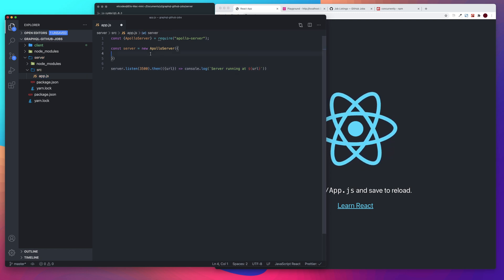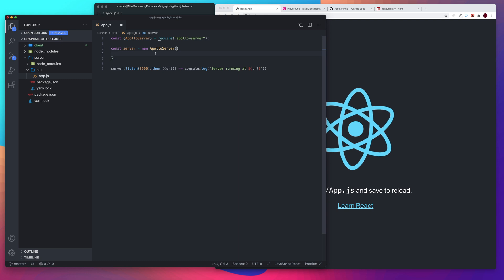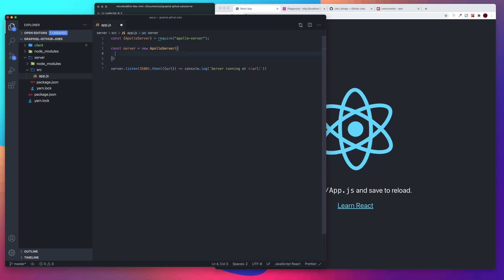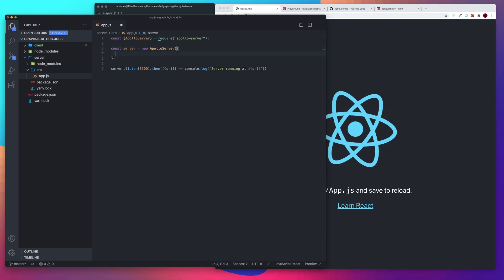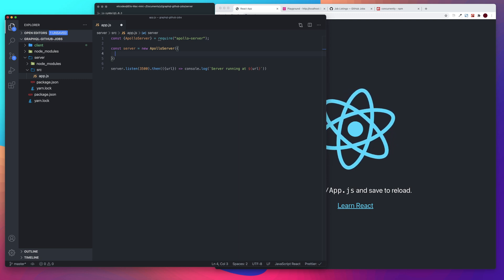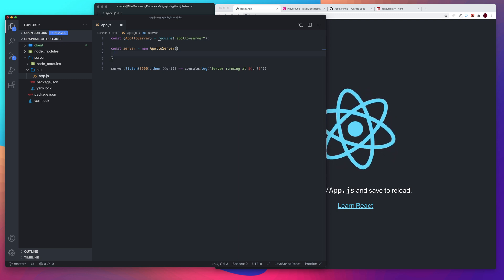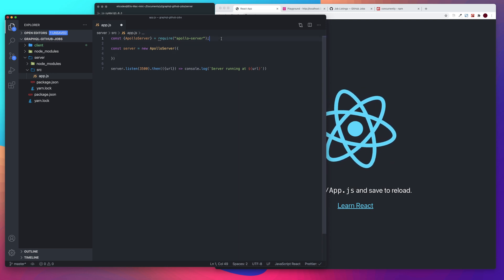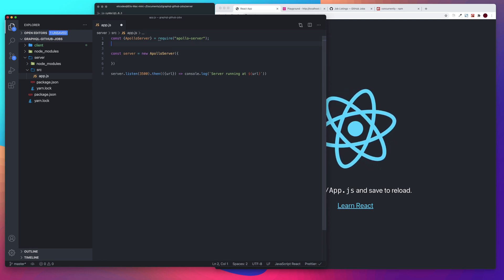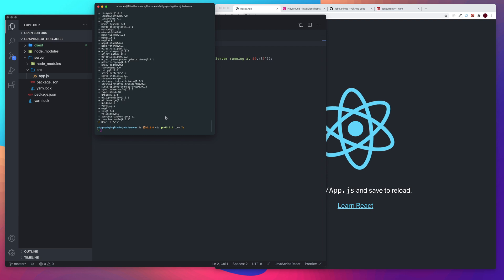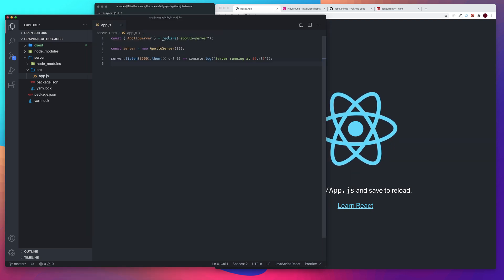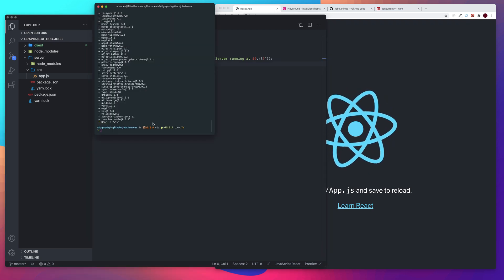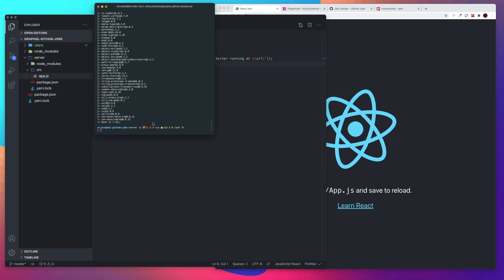Alright, so we need to destructure our URL out of the callback function. And then we'll just console dot log. We'll use our backticks server running app URL. Alright, so in our server, in our Apollo server, what it needs is type defs, type definitions and resolvers. So, let's just get this server running really quick. I don't think it'll run without our type definitions and Apollo and our resolvers, but let's go ahead and try this.